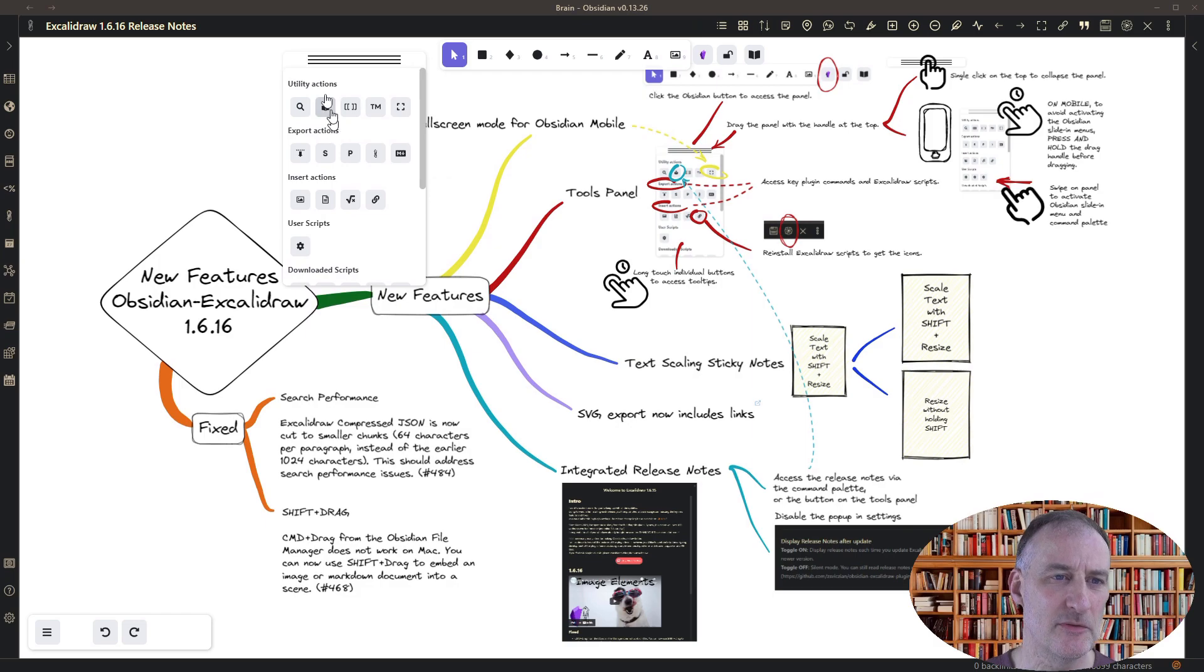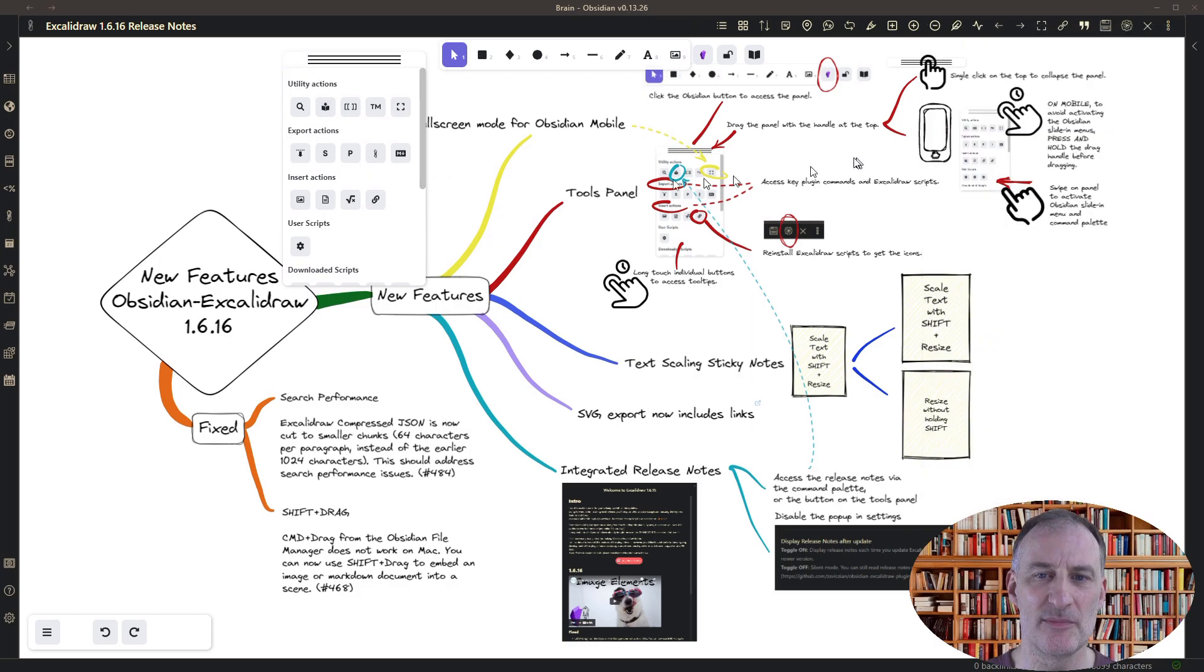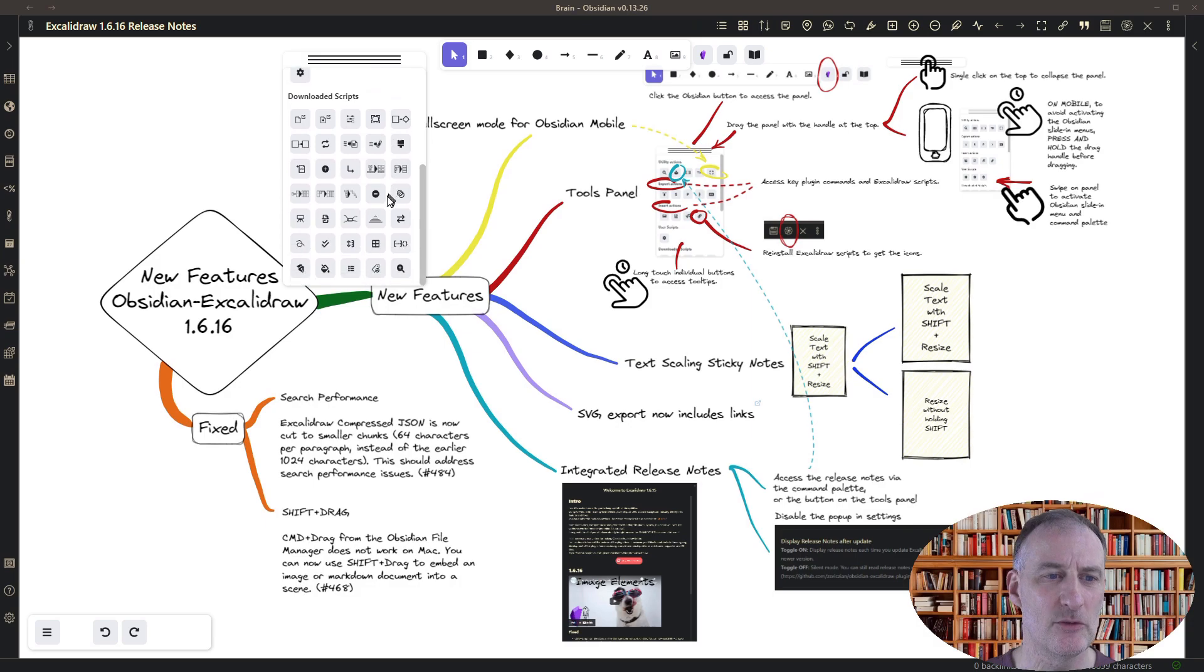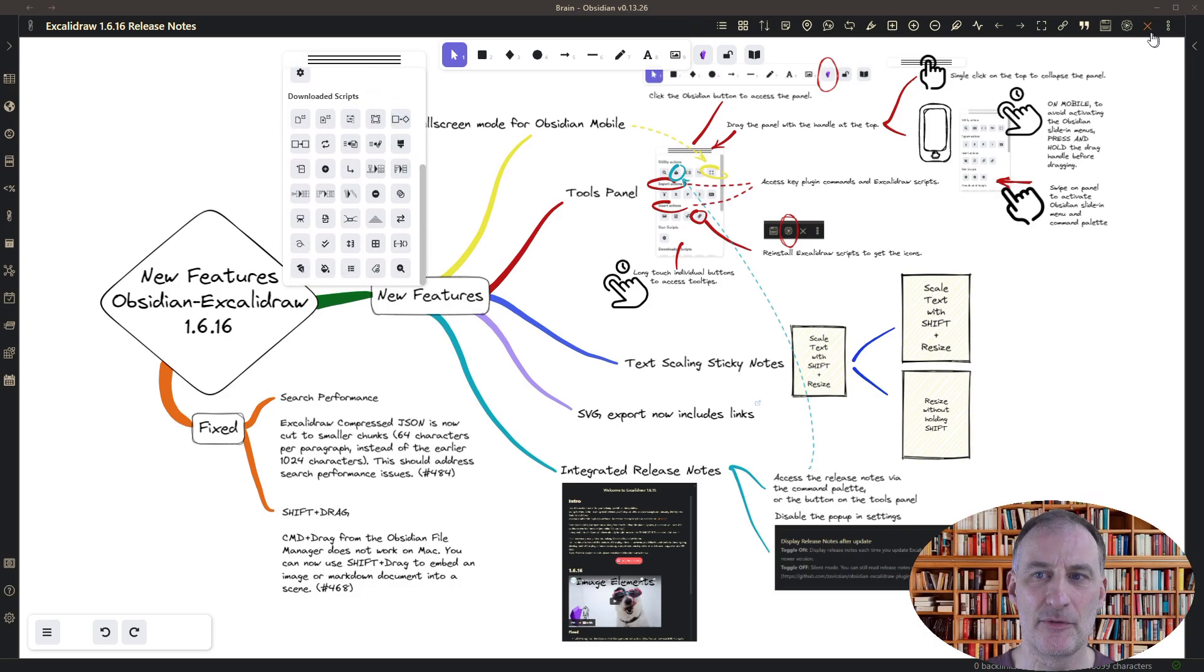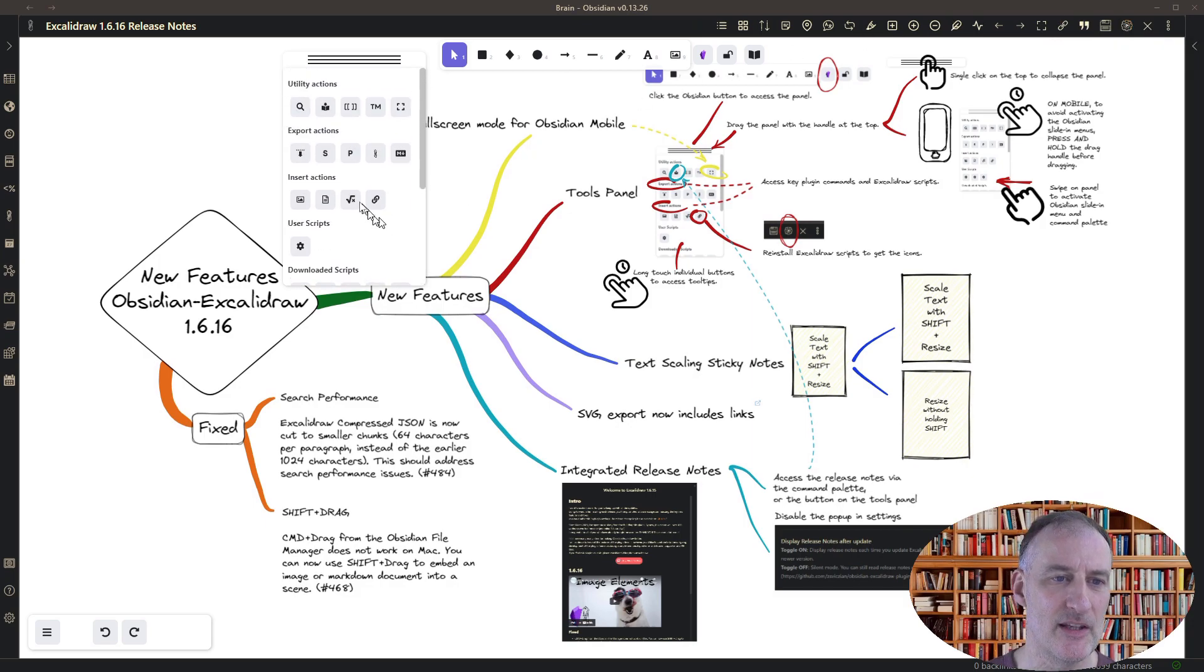On the panel you will find actions from the comment palette, from the more options menu, and also each of your installed scripts from the Excalidraw scripts library will get an icon here.